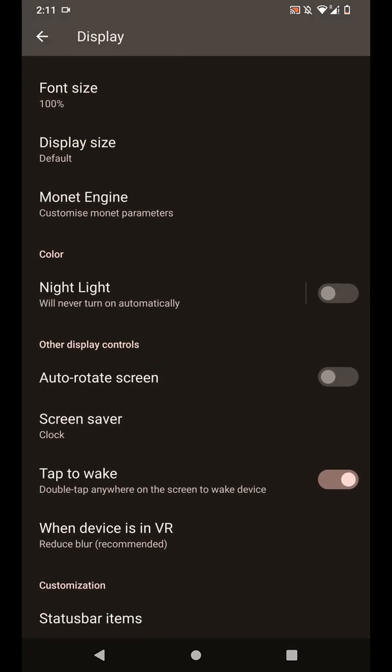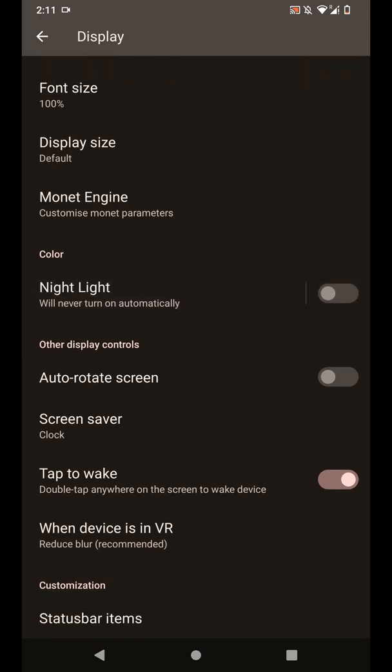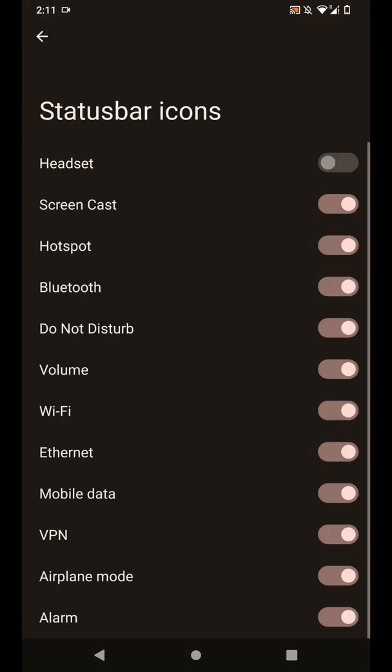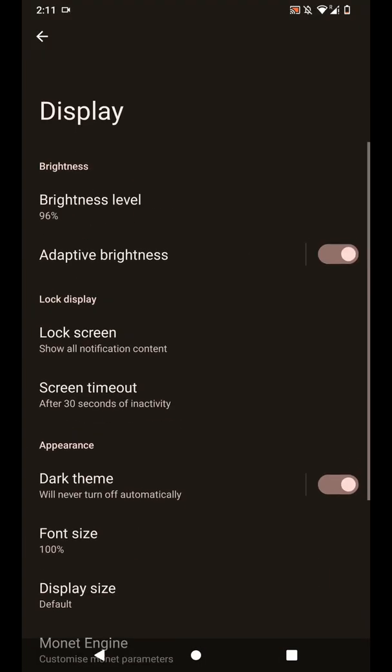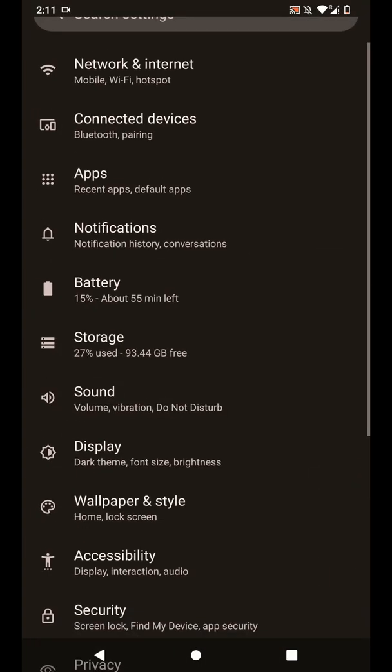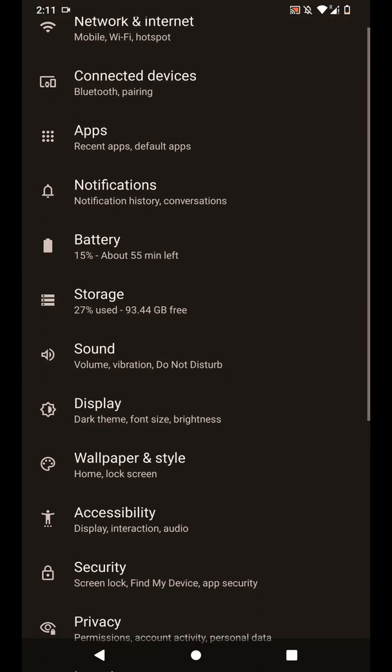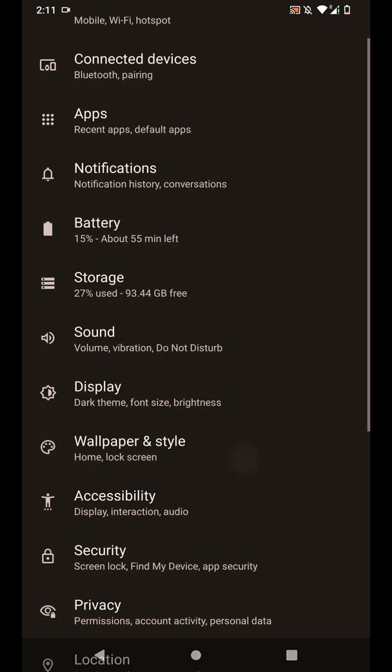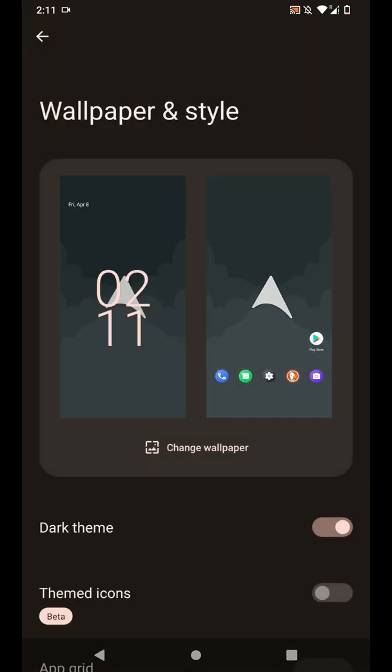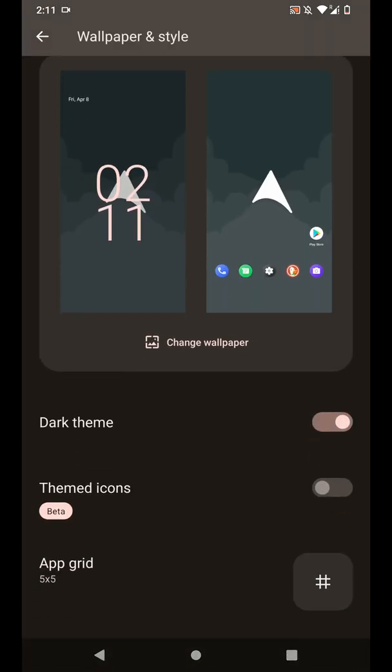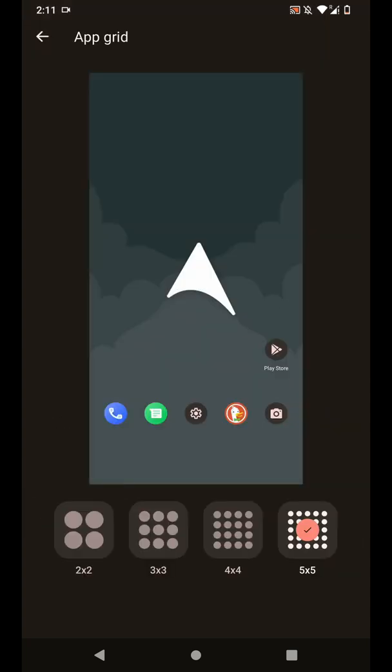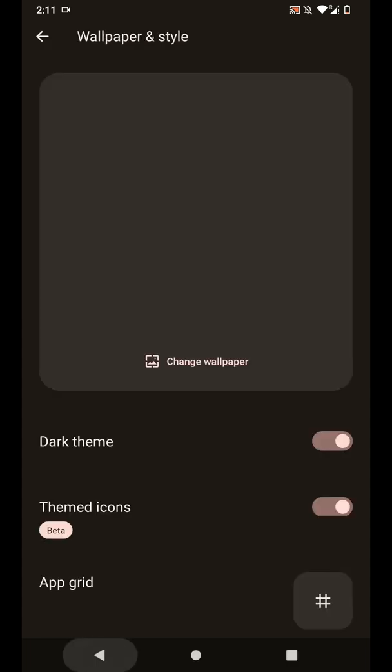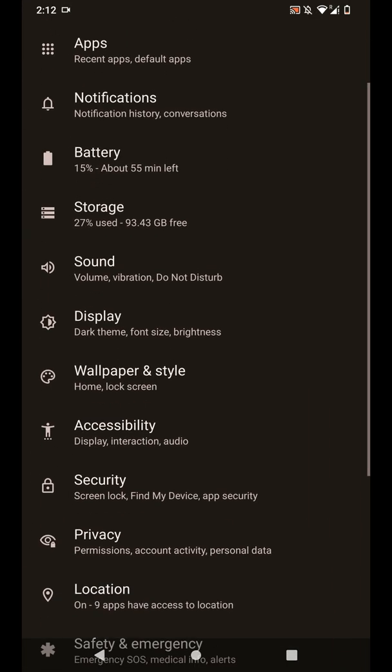You have double tap to wake and you also have certain other features such as status bar items that you want to display. So this is a pretty basic ROM, it is not too heavy in terms of customization features. As you can see here, you have the option of themed icons which is currently in beta, and you can change the app grid as you can see here.